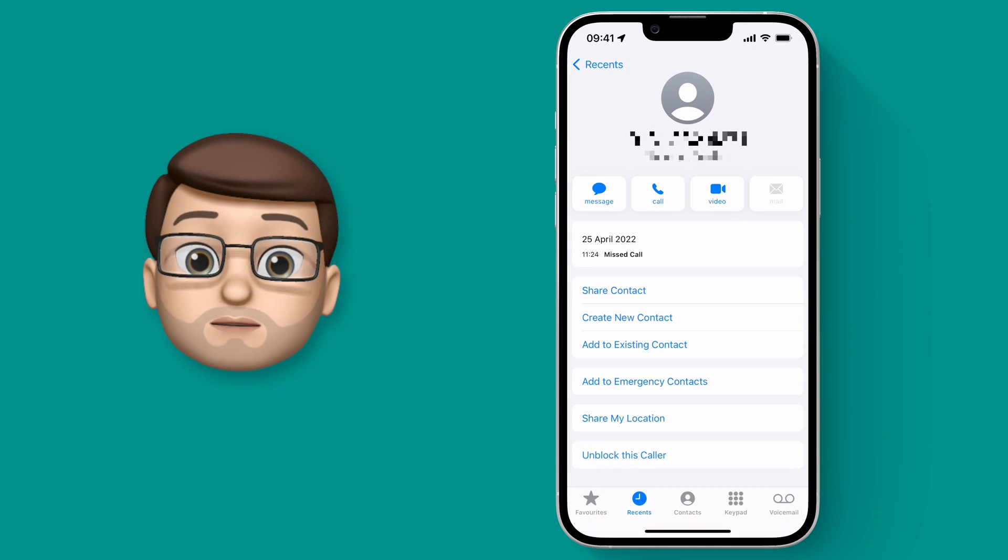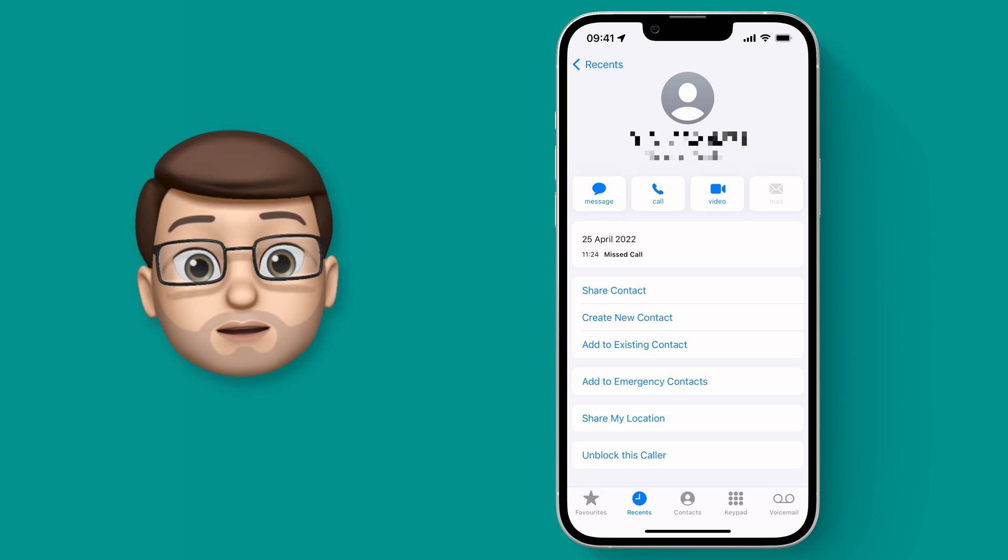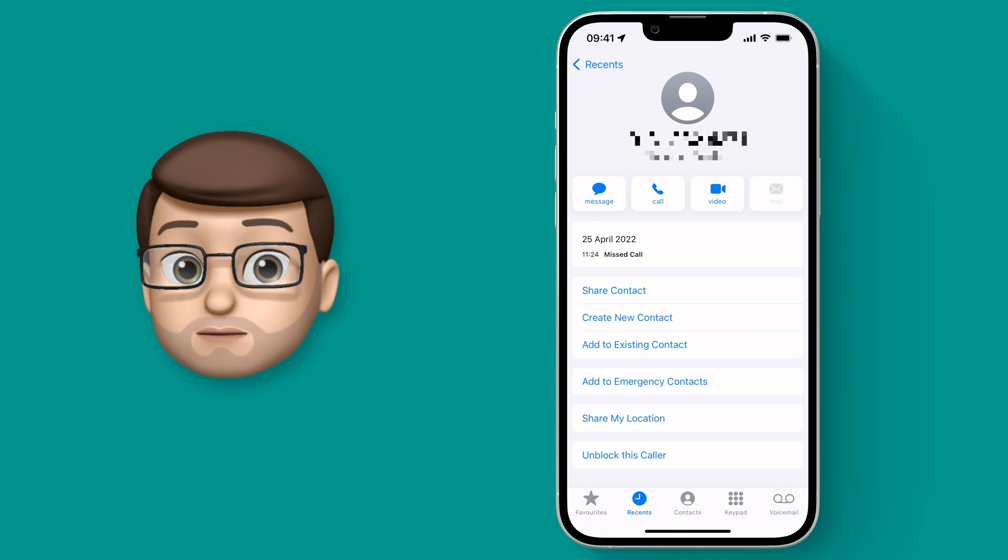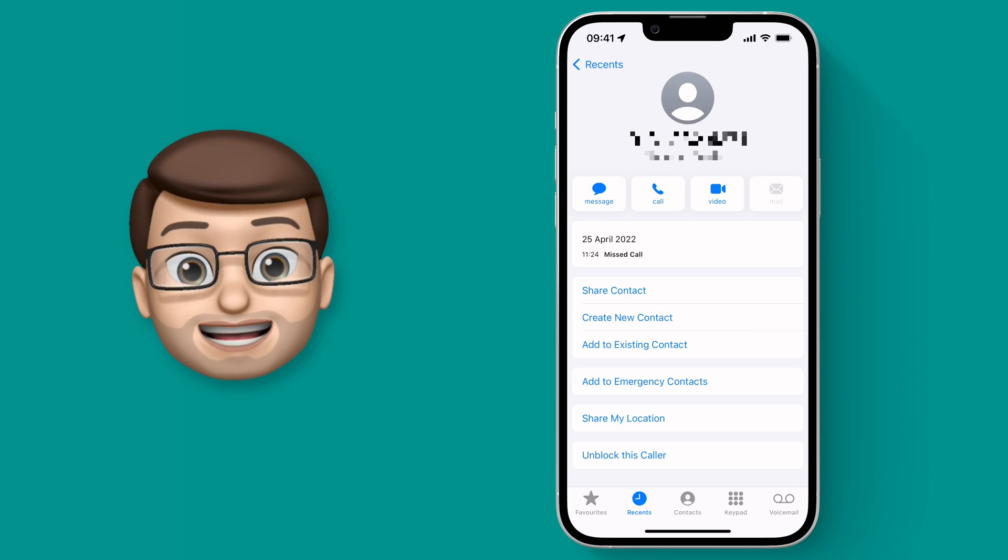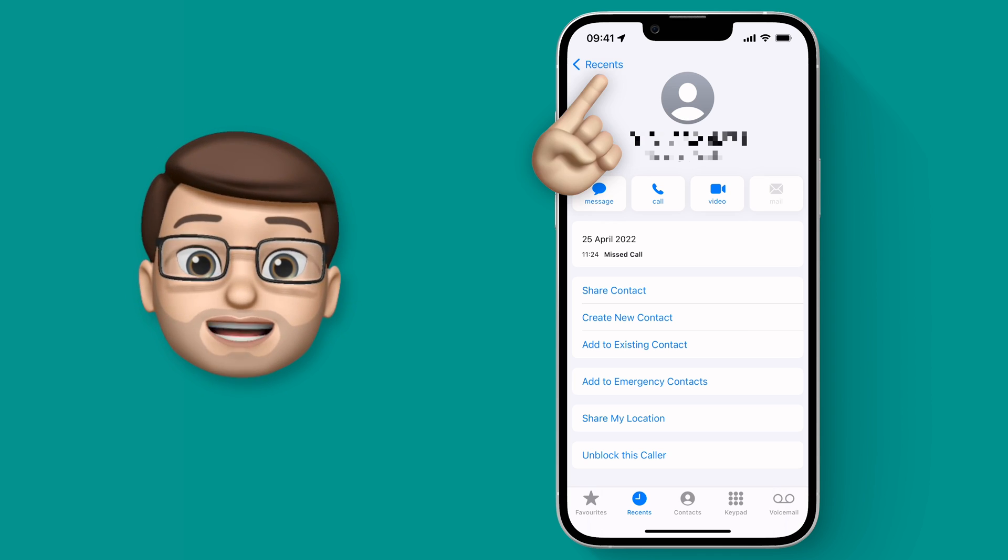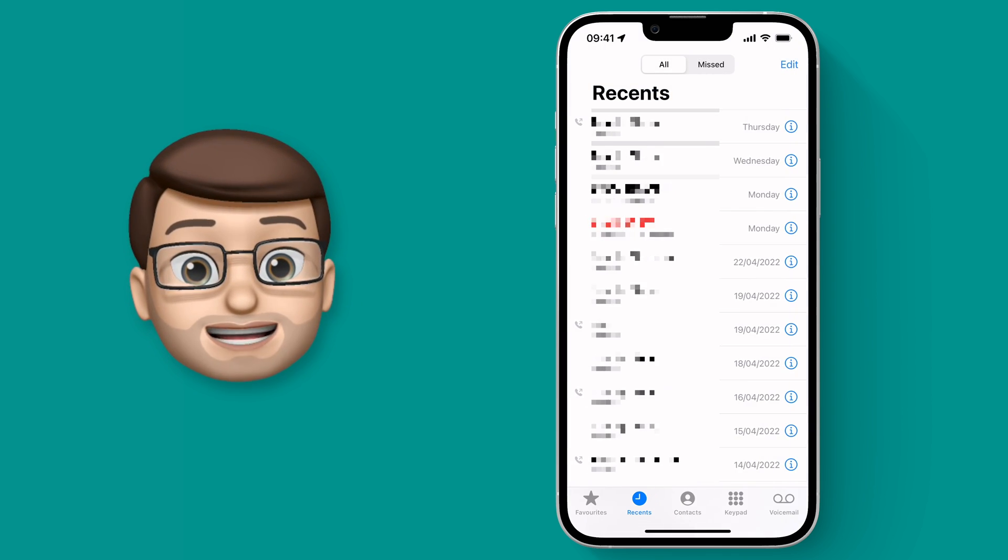Of course, sometimes you may actually want to unblock a number. Perhaps you've blocked the wrong number by mistake, and it's quite easy to do that as well.